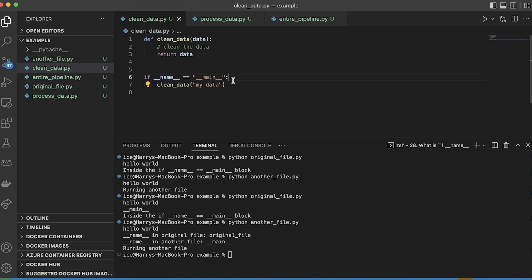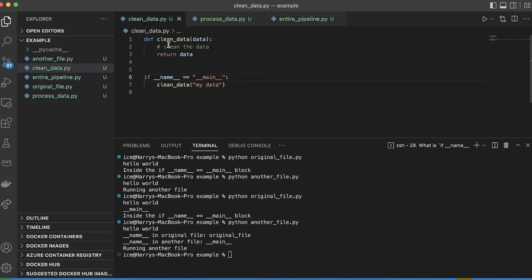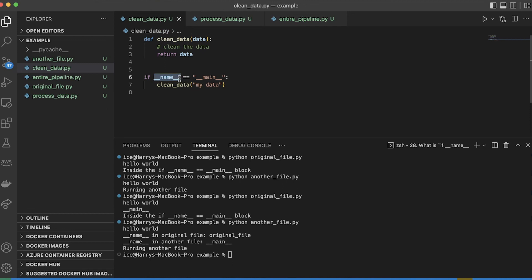But if I import this file into here, then this clean data is going to have a different double underscore name variable. That's going to be set to clean underscore data. And so this isn't going to run and I could do the same in the process data as well.